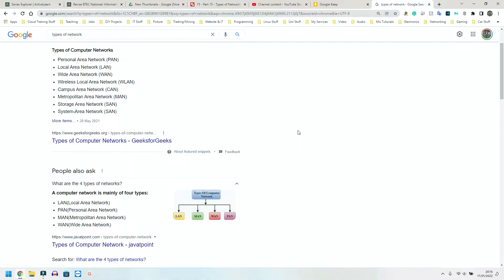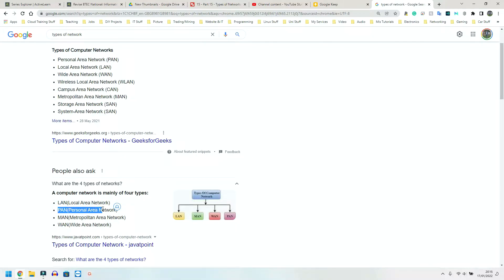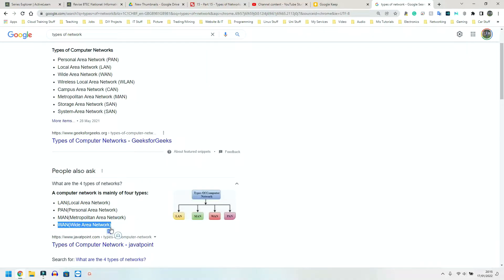So the main ones we're going to be focusing are LAN, local area network, PAN, personal or private area network, WAN, wide area network. And the only one they've left off is a virtual private network, VPN.